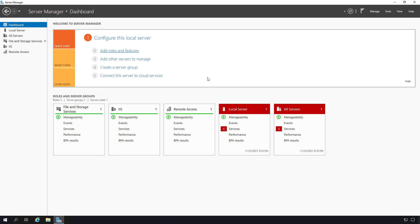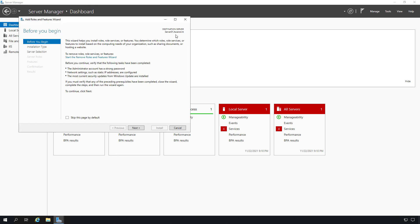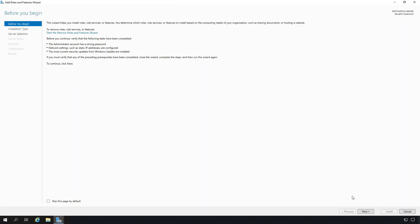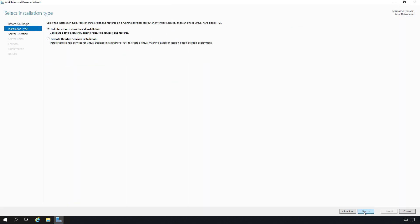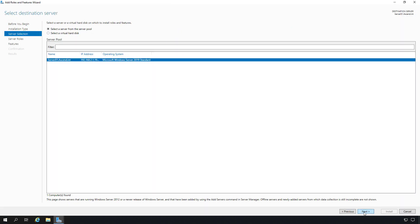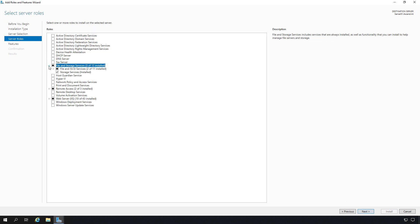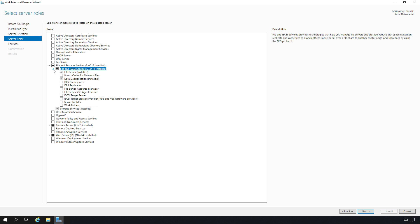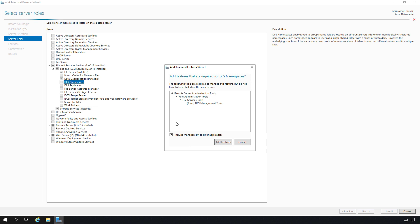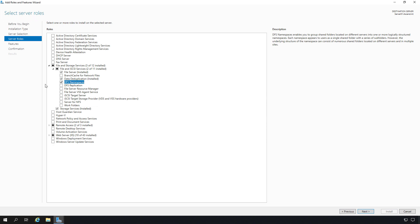I'm going to go from server manager to add roles and features. Click next until I get to the point where it says file and storage services. Expand and then I'm going to choose both options that we see here: DFS namespace as well as DFS replication.